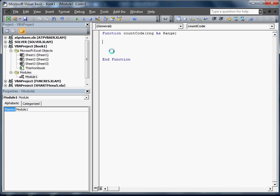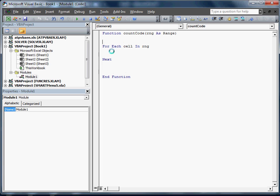This is going to be fairly similar to the sum with a couple of exceptions. For each cell in RNG, Next. Now we need to declare count. We're just going to do cnt as the variable. We're going to turn that into 0.